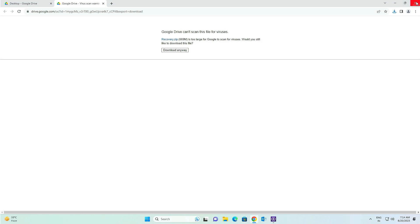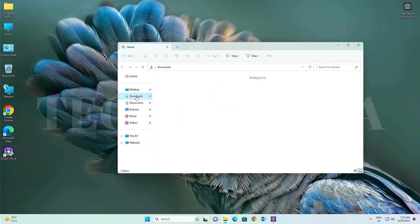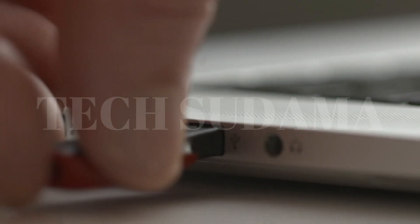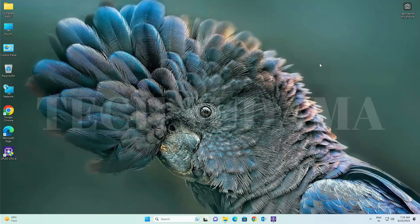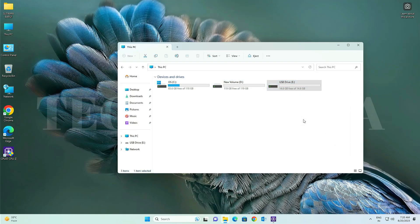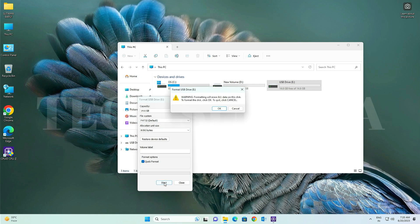After downloading the EFI, go to another link and download the recovery file by clicking there. After downloading, close the browser and open File Explorer. In the Downloads section you will find the CPU-Z application, the recovery file, and the Skylake EFI. Now insert a pen drive of 8 to 16 GB — please don't use a 32 GB USB pen drive. Open File Explorer, go to This PC, right-click on the USB, and click Format.